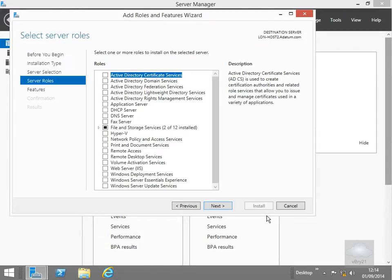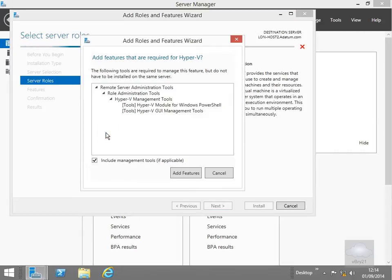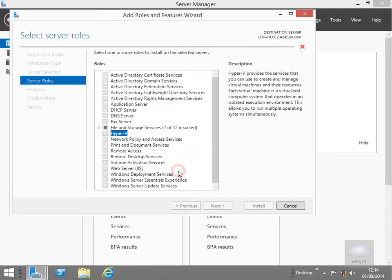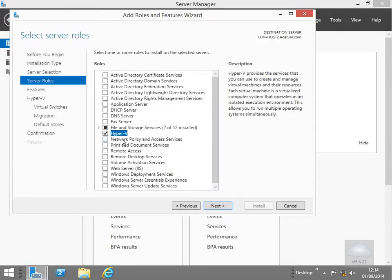So the next thing to do is to actually install Hyper-V. So all I'm going to do here is select my Hyper-V tick box. And what we'll do here is we'll add all the features that are required as well for the management. Now the tick box is turned on, next thing to do here is just select next button.